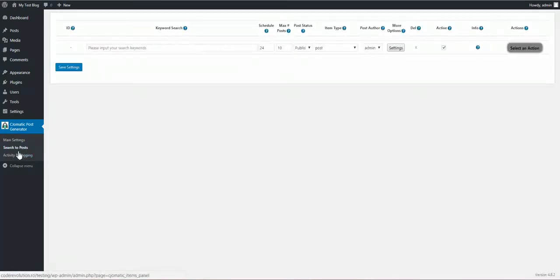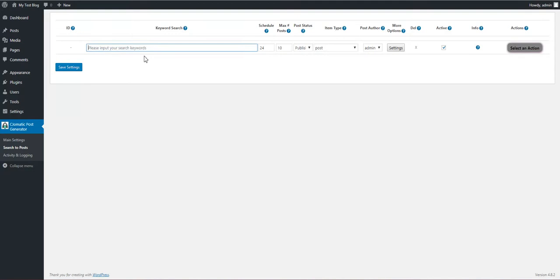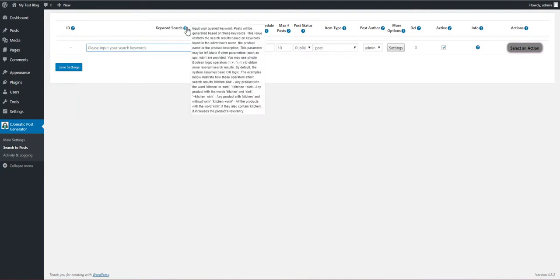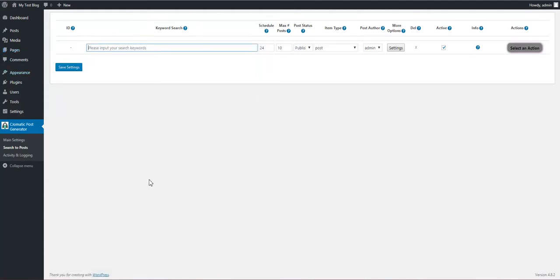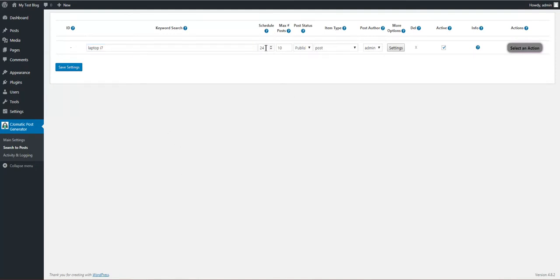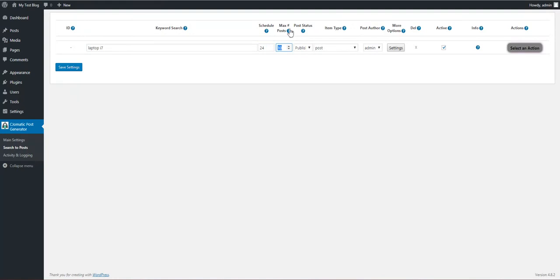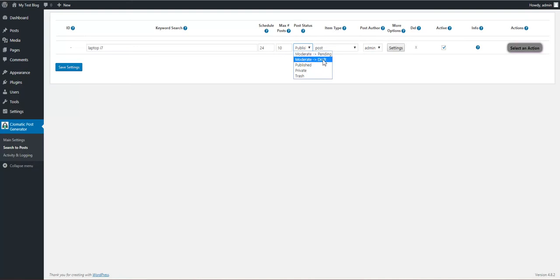Let's go to Search the Post and create some rules to import posts. We have to search for a keyword. Here is a detailed description on how to use keywords, but let's say I want to search for laptop i7. Schedule: I want to run this rule every 24 hours. Max posts: I want to import 10 posts at maximum at each run.